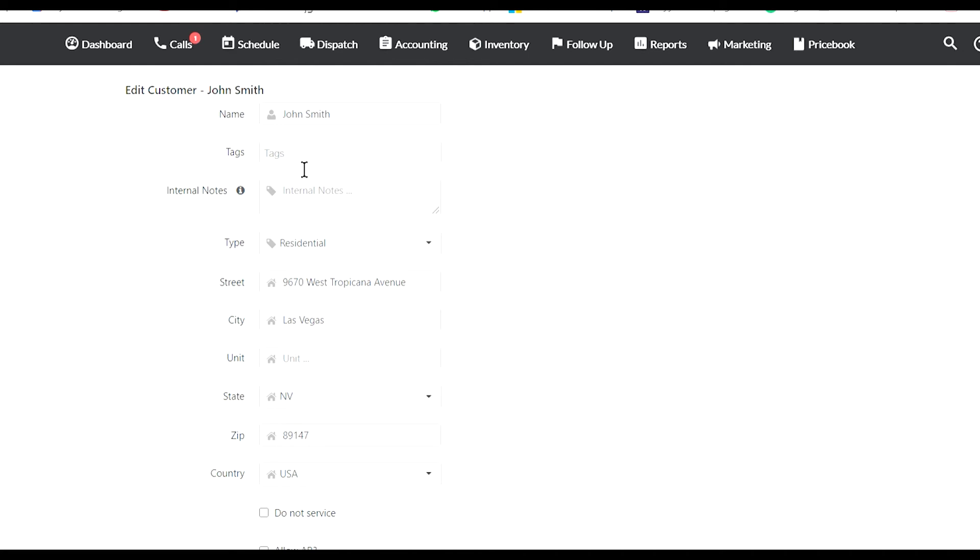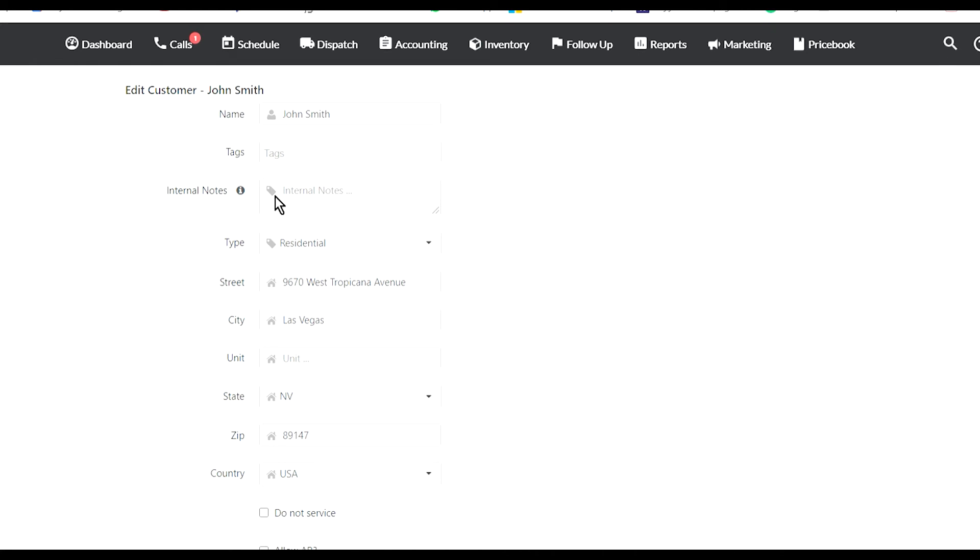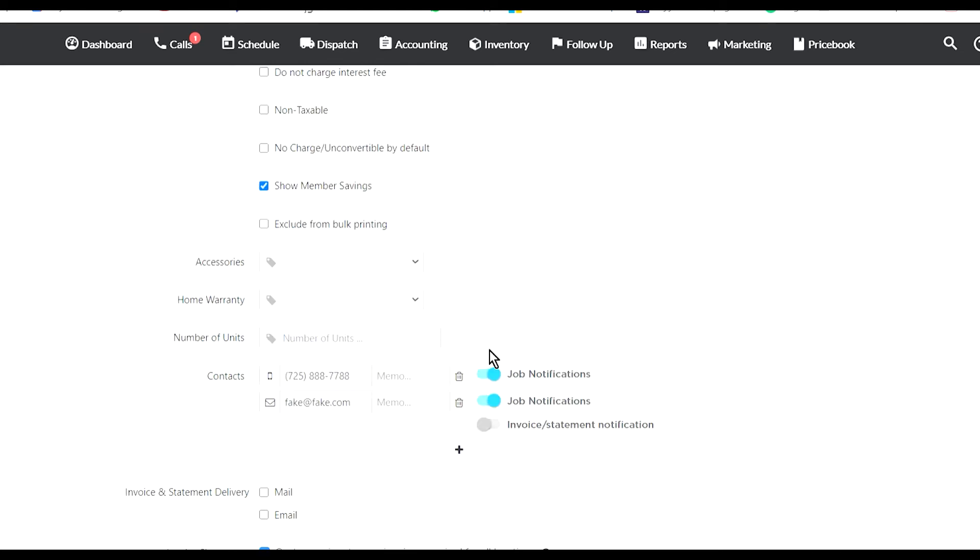For example, I can add tags. You can tag each customer with a specific tag, like a do-not-service tag or whatever you want to add. Then in search, when you go into the advanced search, you can actually search by tags. You can put internal notes that only your company will see.